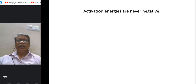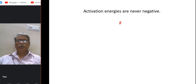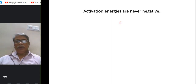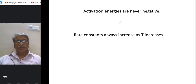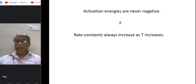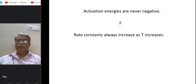Activation energies are never negative — this is actually a false statement; activation energy can be negative. Related to this, the statement that rate constants always increase as temperature increases is valid only when activation energy is positive. If Ea is negative — which is rare but possible — then the rate constant decreases as temperature increases, making that statement false as well.